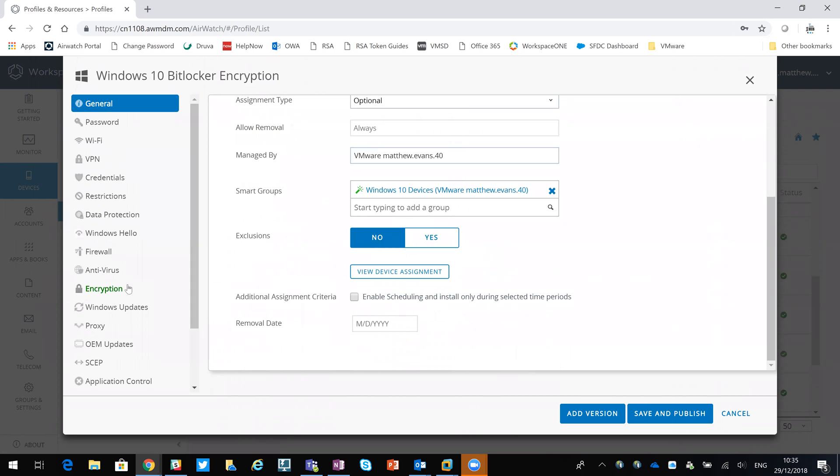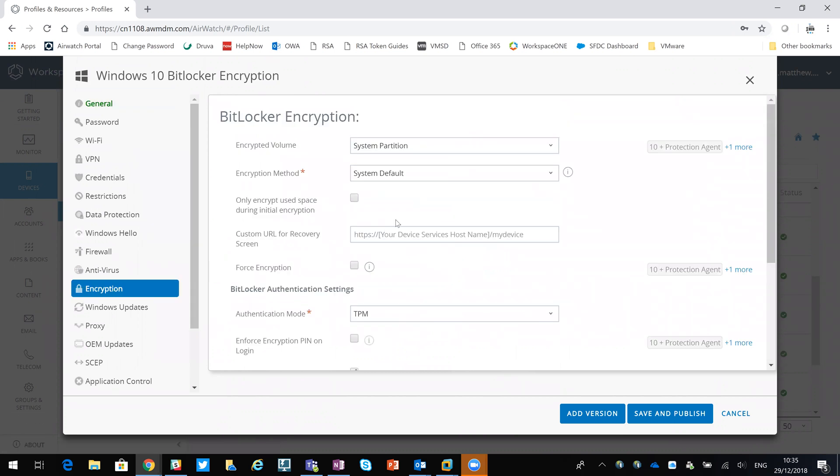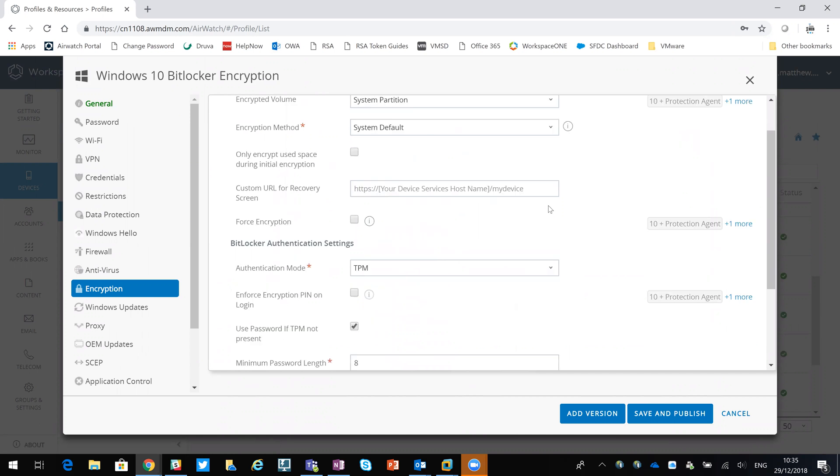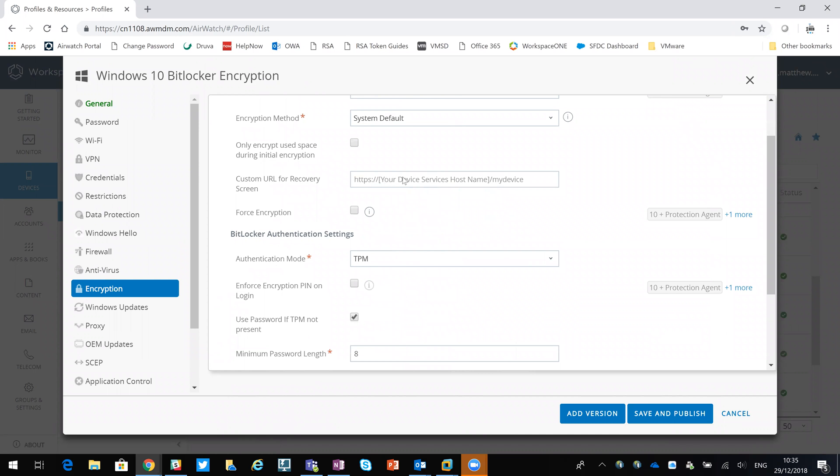If I come down to encryption, you can see that I'm using default method of encryption. I'm only encrypting the system partition. I haven't got one set,